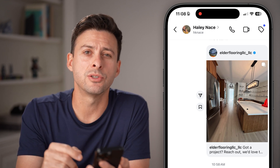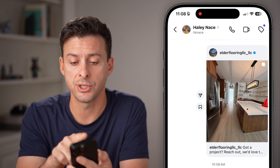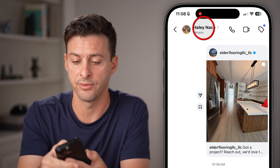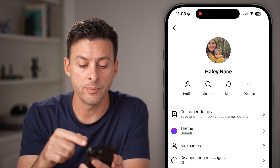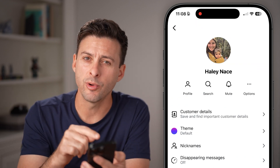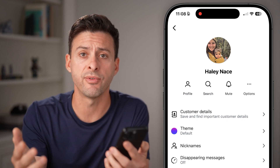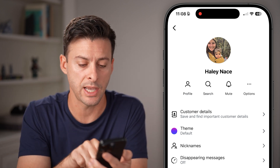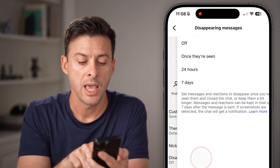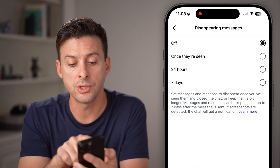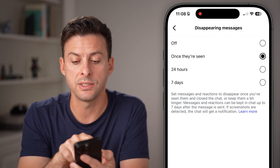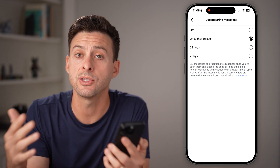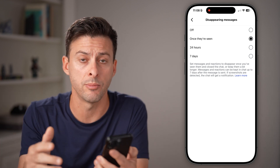Now, if I wanted to turn on Vanish Mode, one option is to tap on their name at the very top. You'll be able to see they rebranded or just renamed Vanish Mode to Disappearing Messages. Tap on that, and you can choose to have them disappear once they're seen, after 24 hours, or after seven days. So that's one way to turn them on.